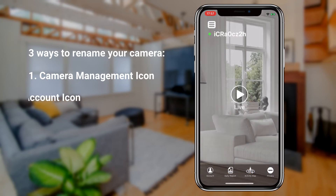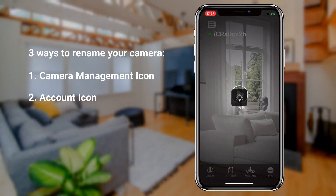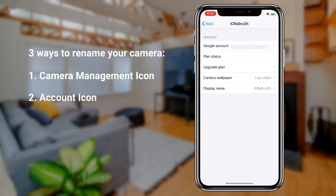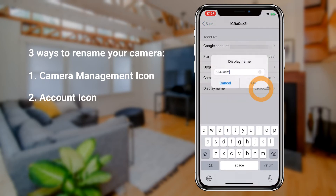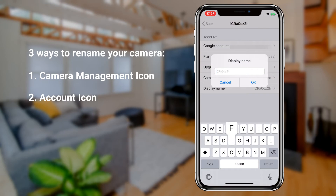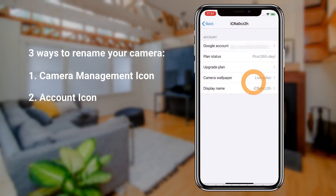The second method is by accessing the account icon located in the sliding toolbar of the app landing page. Here you will see display name. Tap on it to change your camera's name.